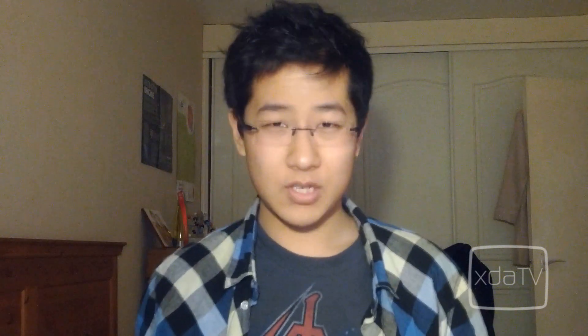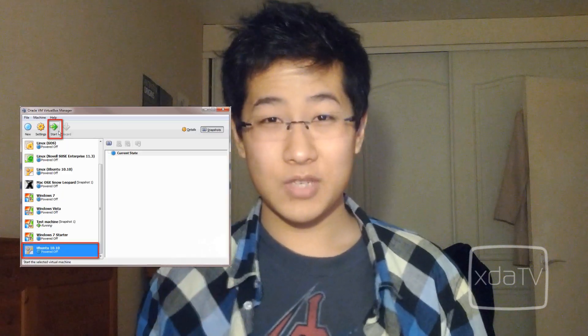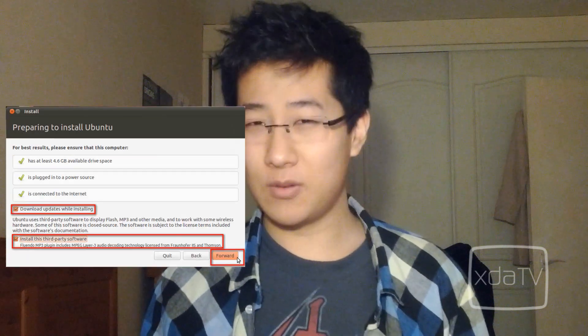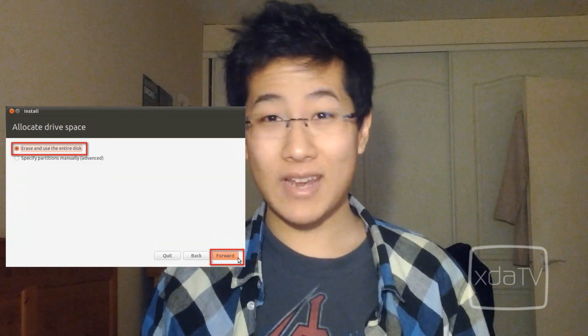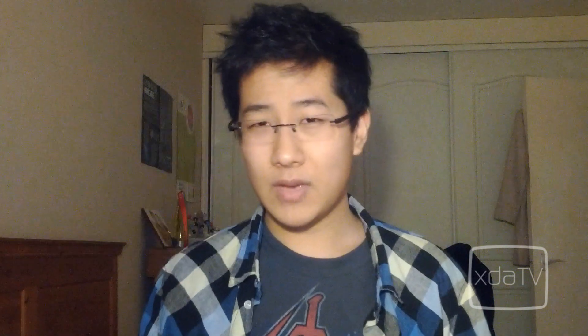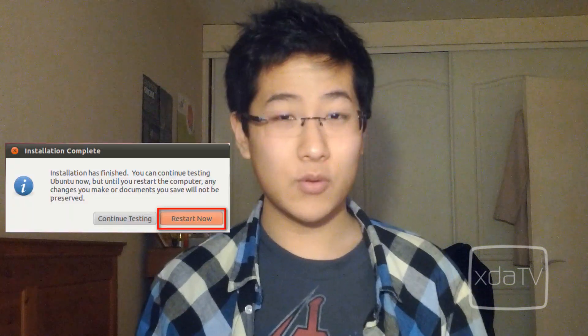Time to start the machine — click on the machine and click start. Installing Ubuntu will be pretty straightforward; you'll want to erase and use the entire disk. Once Ubuntu has finished installing, it will reboot and ask you to log in. Now we'll set up the building environment for Android — you'll need to open up a terminal and you'll want to be working in root.